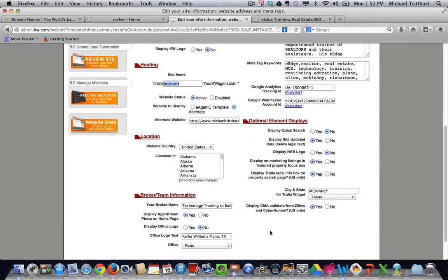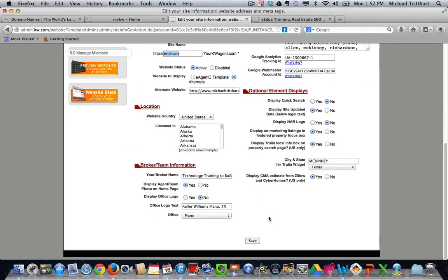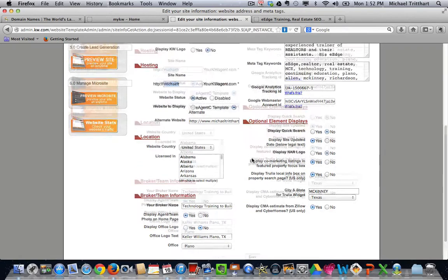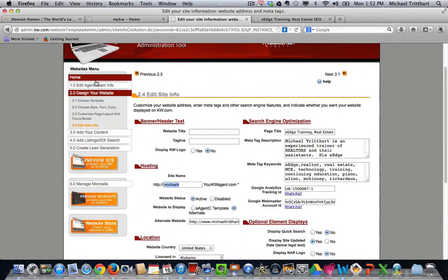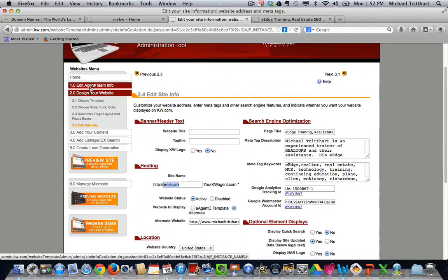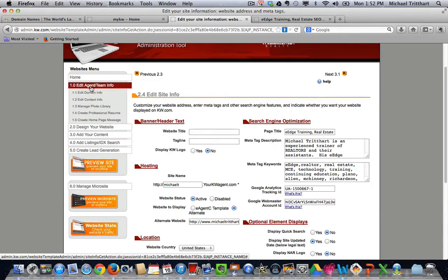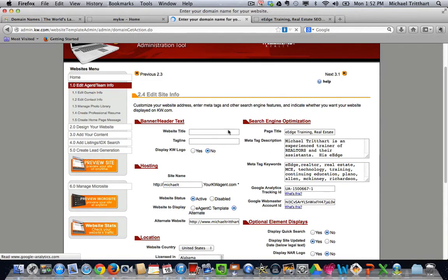You're going to save your changes. You're going to save your changes right down here at the very bottom. Now this is a step that you can do here right now, or you can do it at the very end, but if you come over to where it says step 1.0, 1.1,